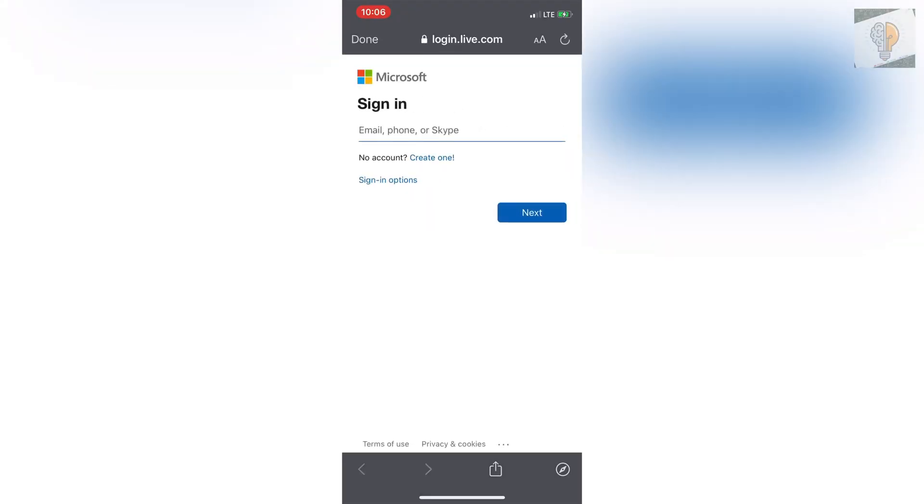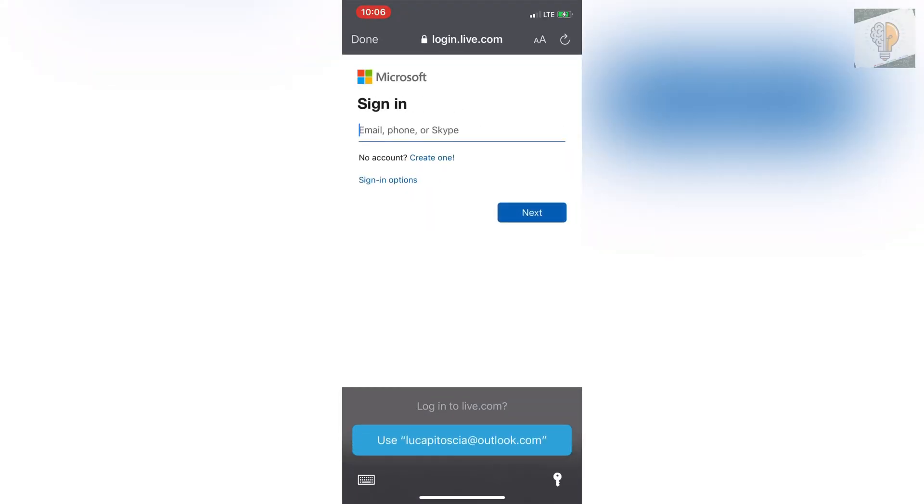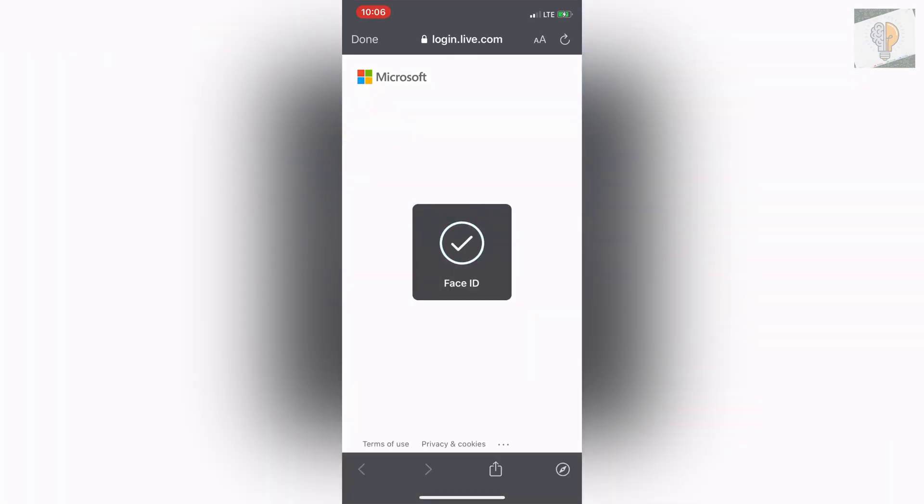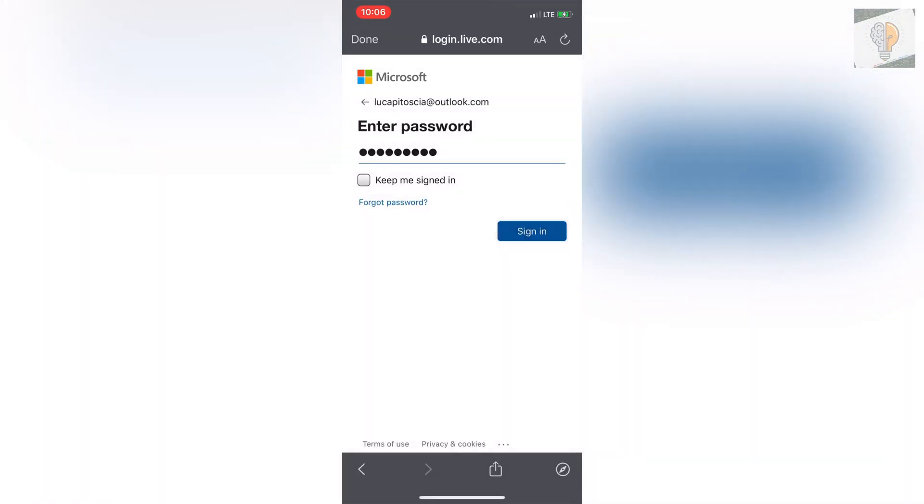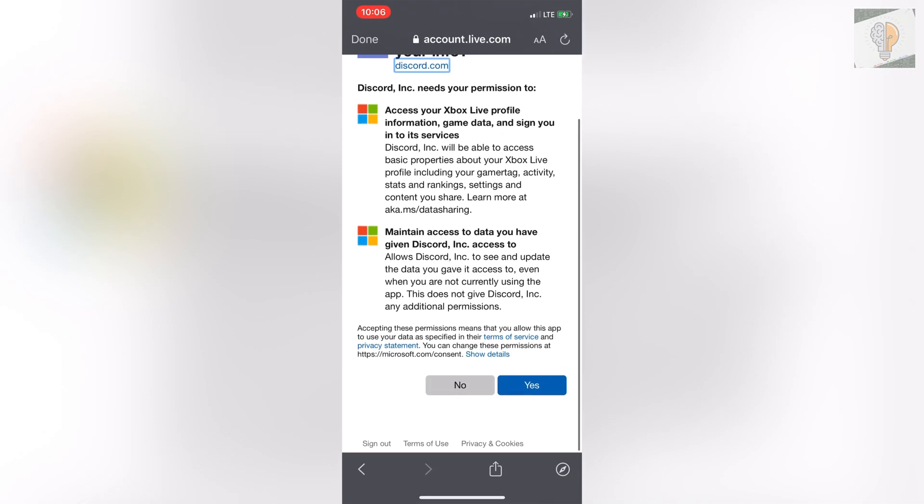Then it will bring you over to Outlook. You just want to sign into your Xbox account here. It will then ask you to allow and approve it, so click yes.